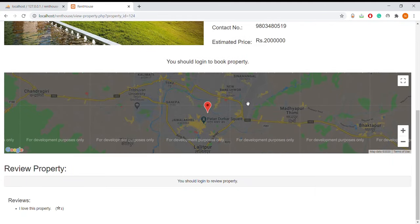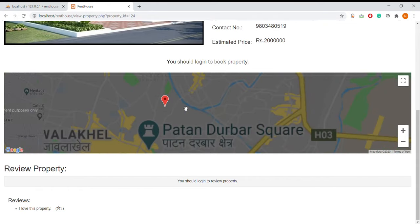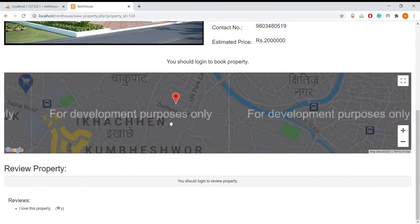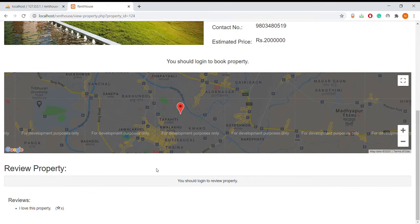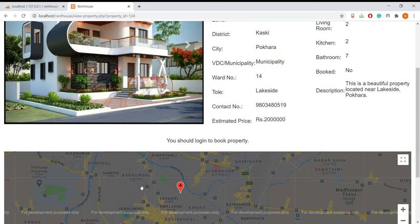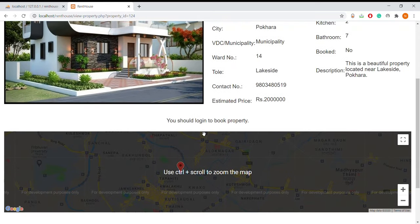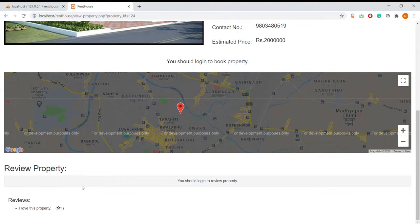Here we can see image details of the property and an integrated map of that property with their correct location. Tenants can give reviews, but if a user is not logged in they cannot book properties, send messages, or leave reviews.